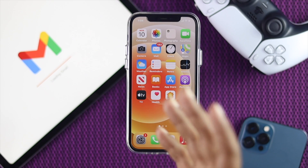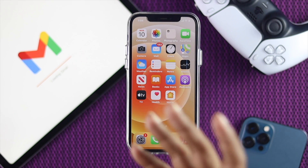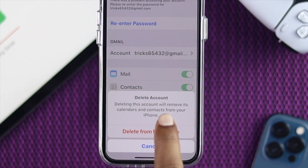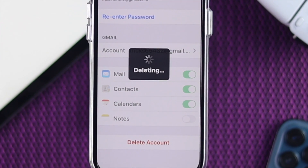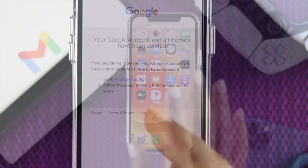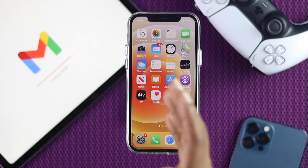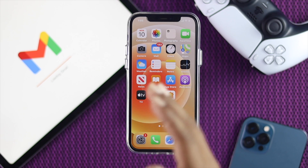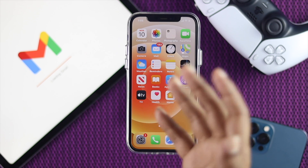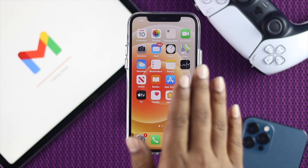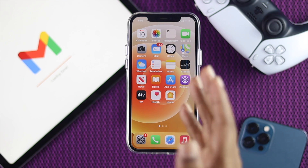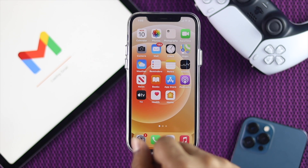Alright everyone, to get the most out of the Google service, you need to have a Google account. But if you decide that you want to delete your Google account on your iPhone 12, we're going to be showing you how. There are two options: you can delete your Google account from your iPhone without erasing your main account, or you can delete your Google account permanently — both can be done using your iPhone 12.